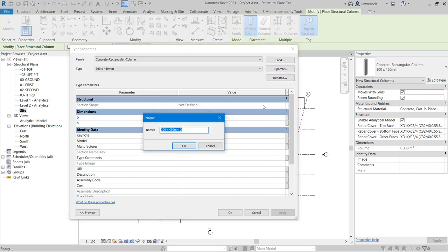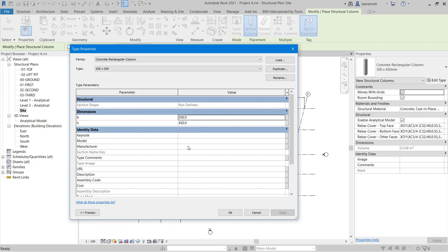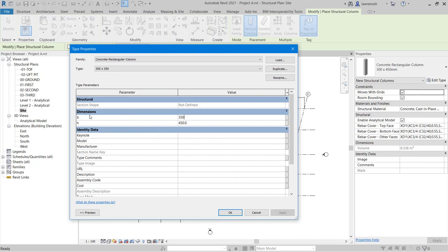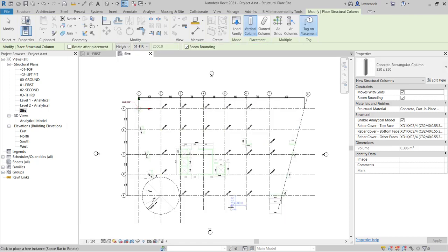And here, I'm going to give this a name. By default, the tags will be placed out using this default name. So here, I'm going to type in 350X350, click OK, and the actual physical sizes will go in under Dimensions for Base, which is represented with B, and H, which is representing height. I can then select OK, and we're now ready to place out our columns.